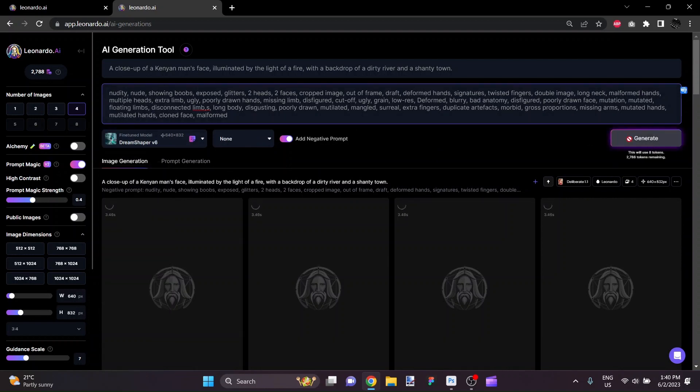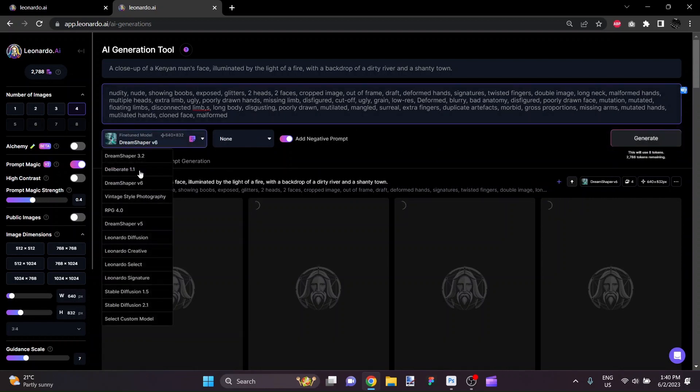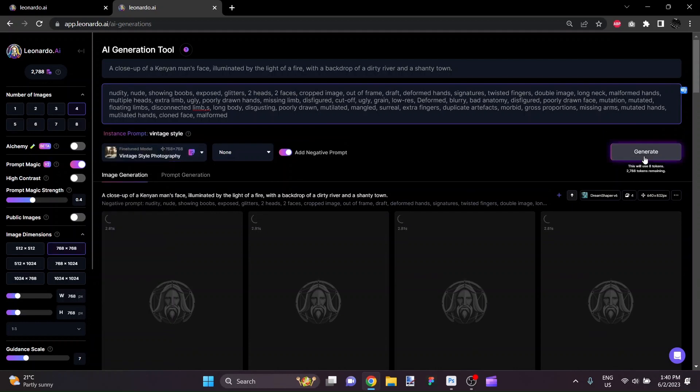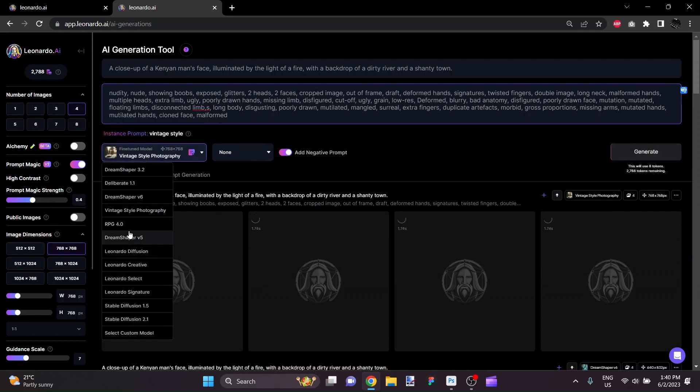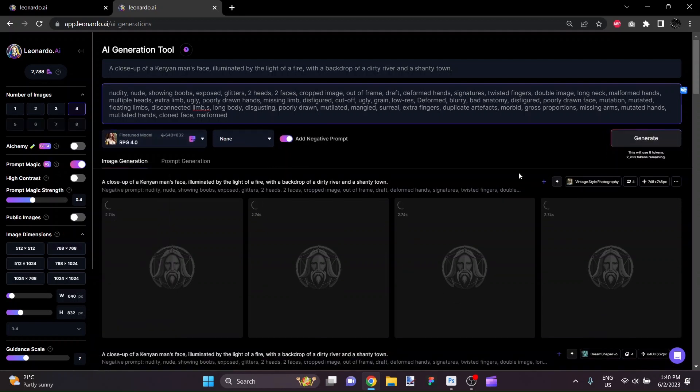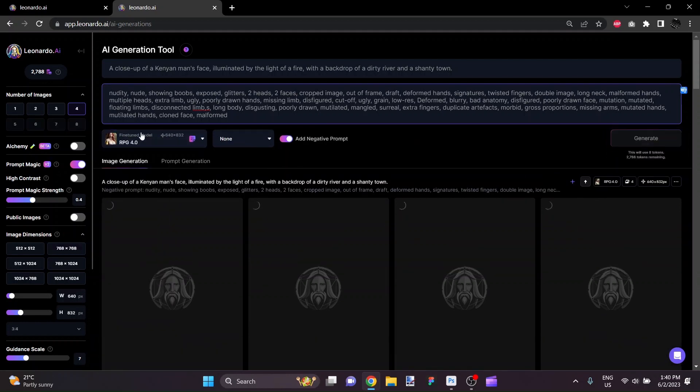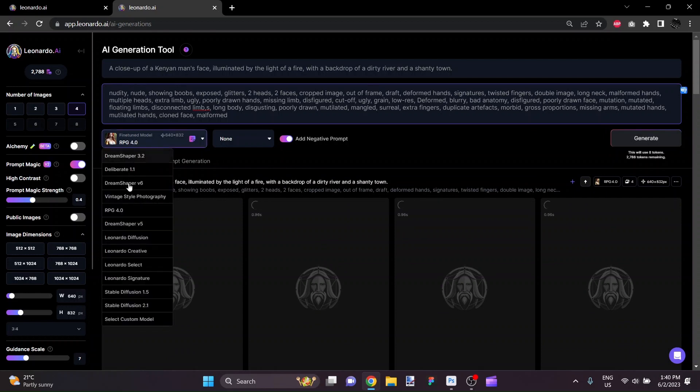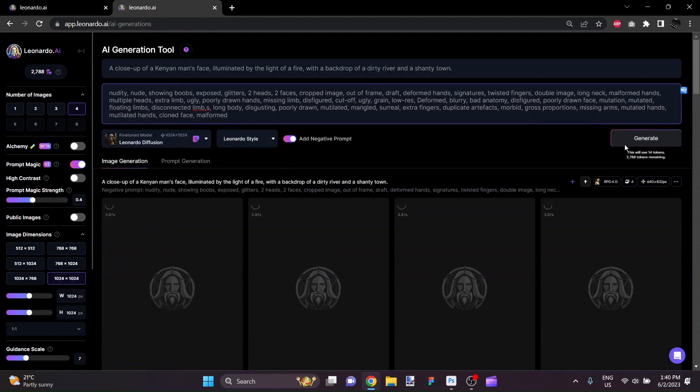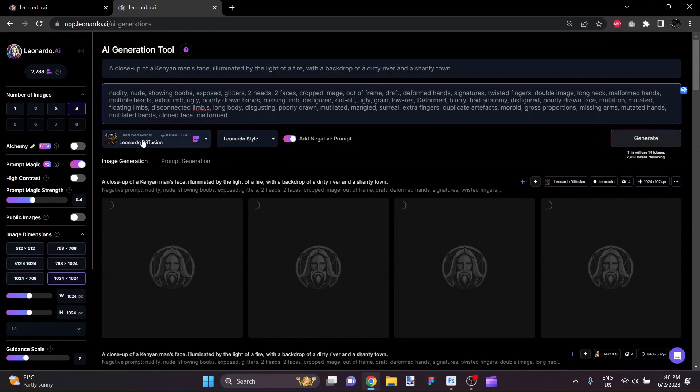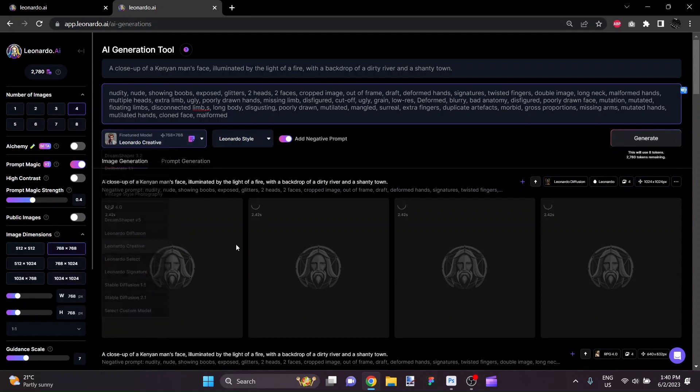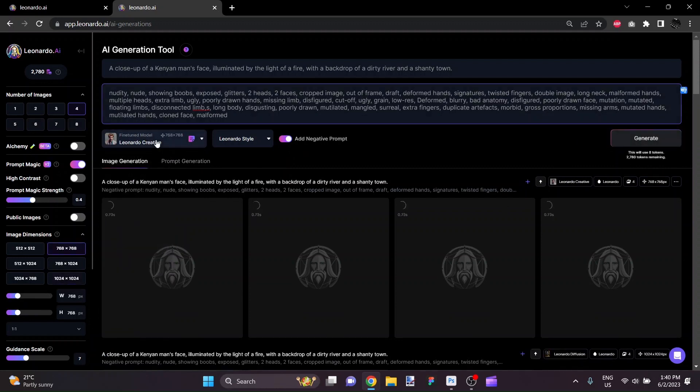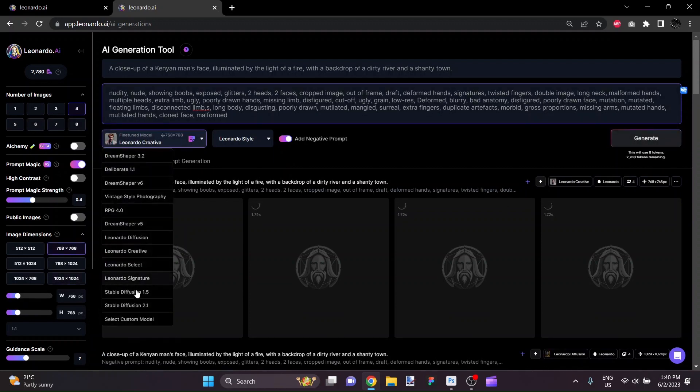DreamShaper V6, Vintage Style Photography, RPG4, Leonardo Diffusion, Creative, Select.